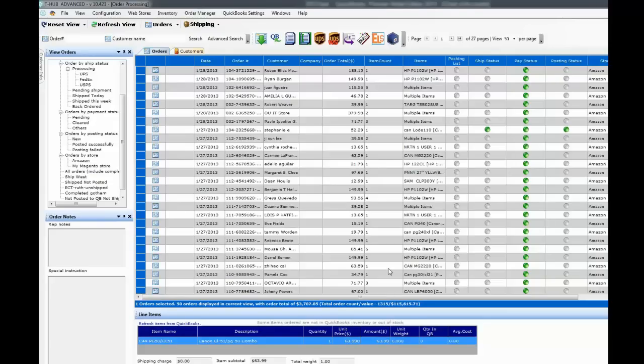In this video I show you how to set up T-Hub to bring in your sales from Amazon into QuickBooks, and also how to set up your QuickBooks and T-Hub to correctly download and record Amazon settlement reports so you can accurately record all your fees and payments to Amazon.